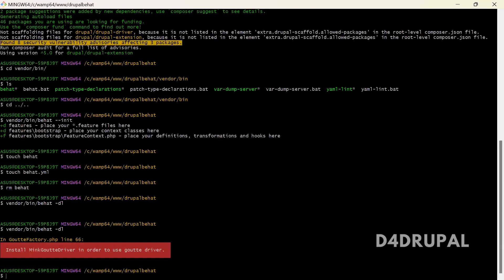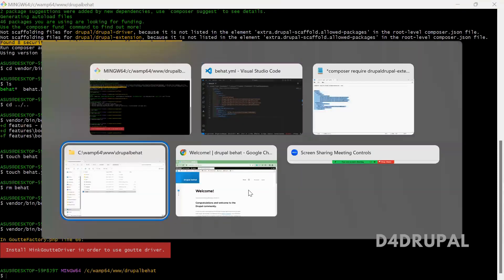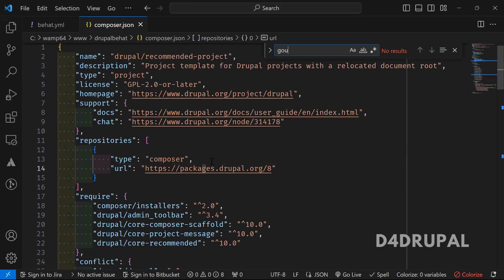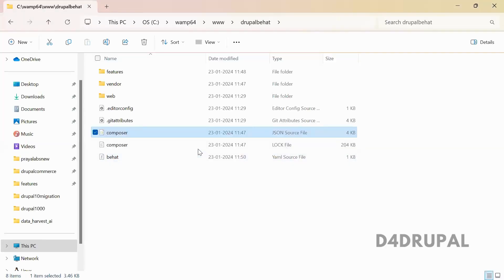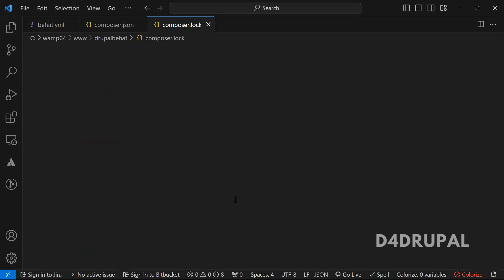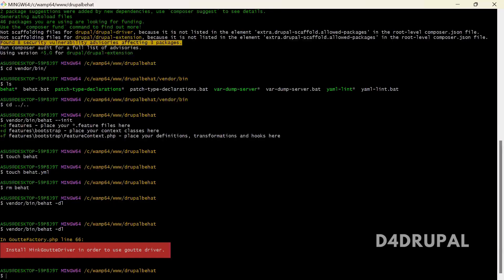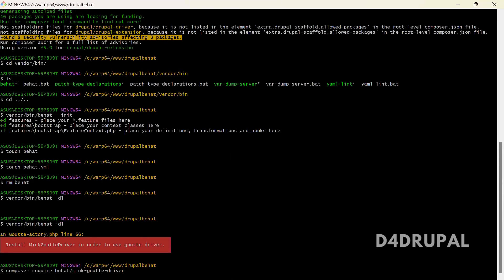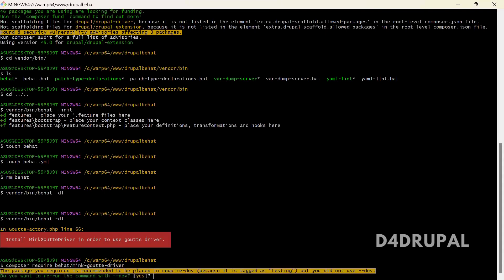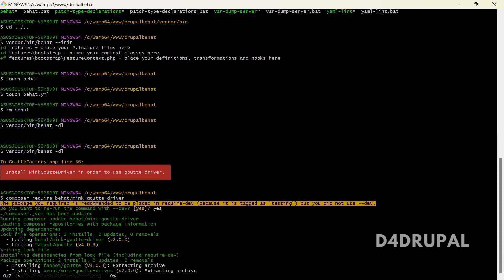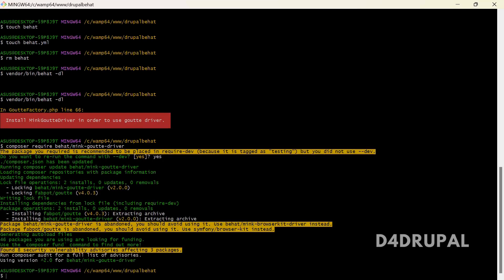It's saying the MinkGout driver is not there. Let me open the JSON file. By default it will not get downloaded, so you just copy the library name and download it. Now it is downloaded.